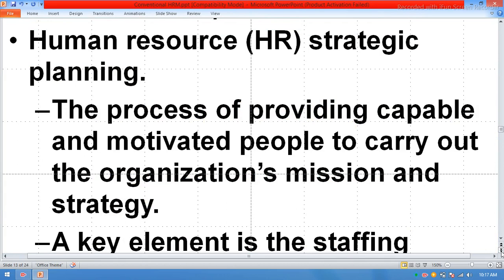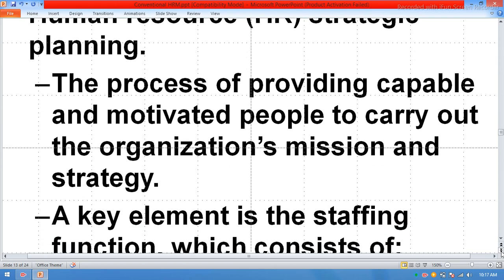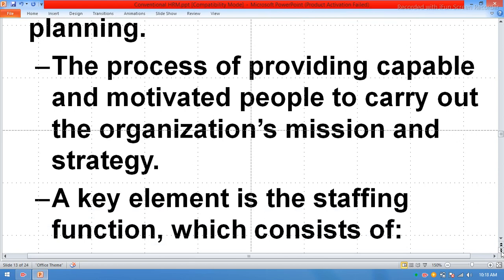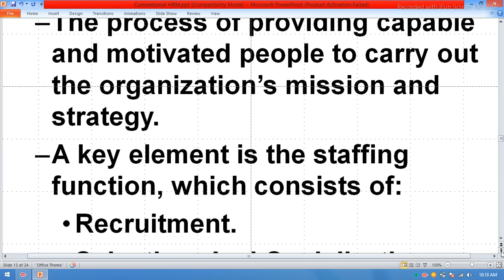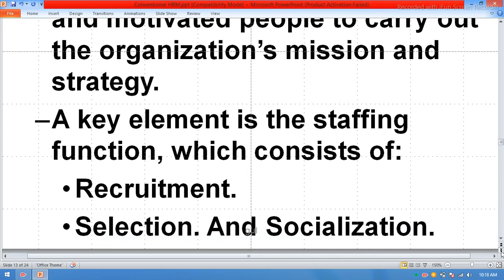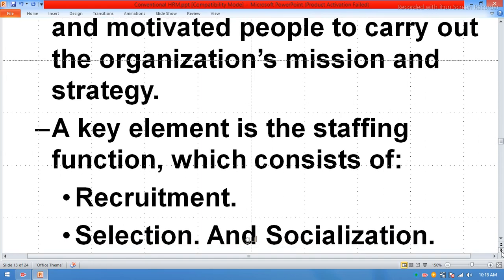Human resource strategy planning is the process of providing capable and motivated people to carry out the organization's missions and strategy. A key element is the staffing function, which consists of recruitment, selection, and socialization. When the HR team selects any new candidate, they will conduct socialization sessions with them.